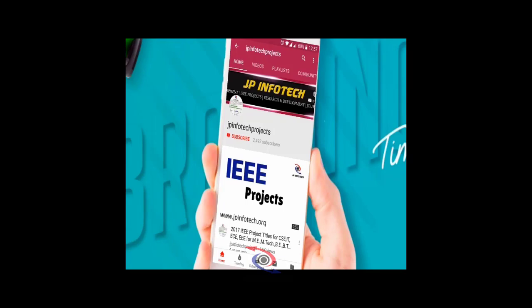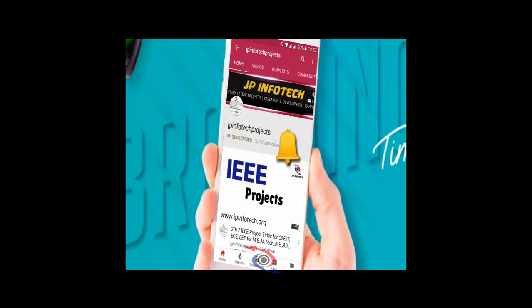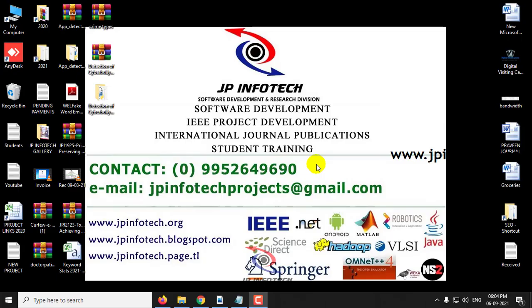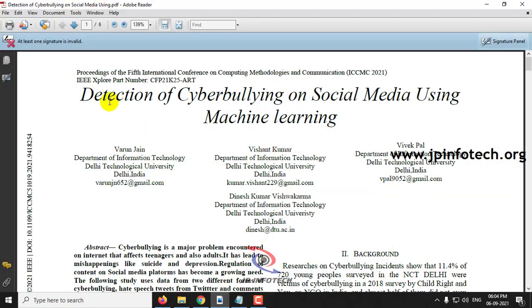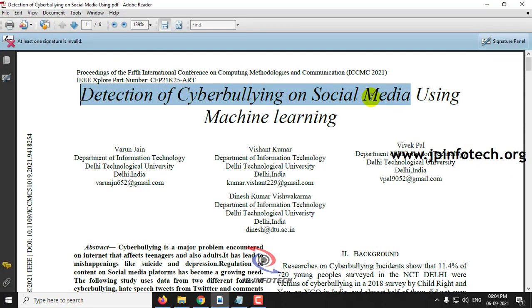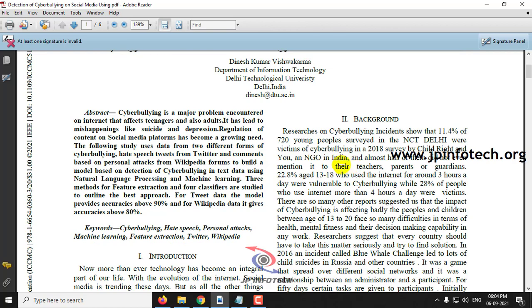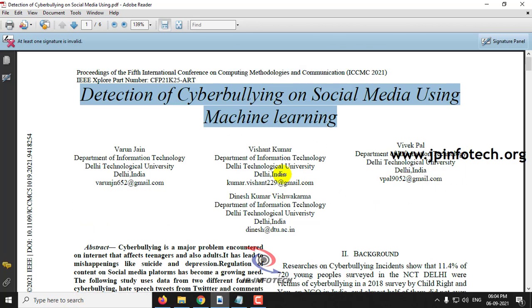Welcome viewers. If you are not yet subscribed to this channel, kindly subscribe and also click the bell icon to get technology updates regularly on this JP InfoTik channel. In this video, we are going to see about a Python project entitled Detection of Cyberbullying on Social Media using Machine Learning, which is an IEEE 2021 conference paper.